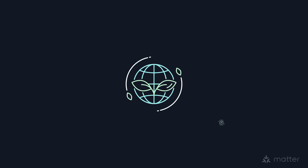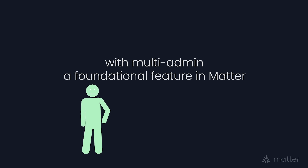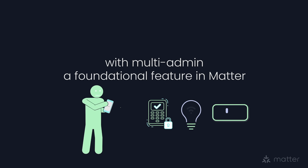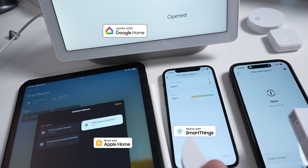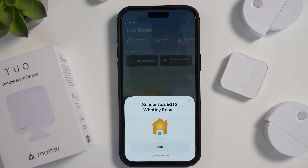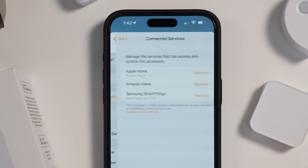So where is the real benefit of Matter for us consumers? One of the main benefits and differentiating features of Matter is something called multi-admin support. This is what allows you to use a Matter device in multiple ecosystems simultaneously, which is really cool. For example, I have these Matter smart home accessories here by TUO. I've got a bunch of them, and I can add these to Google, SmartThings, Apple Home, Alexa — basically any Matter controller. You do have to set up these devices in each ecosystem that you want to use, but it's pretty easy to do since everything is connected through Matter thanks to that multi-admin feature.